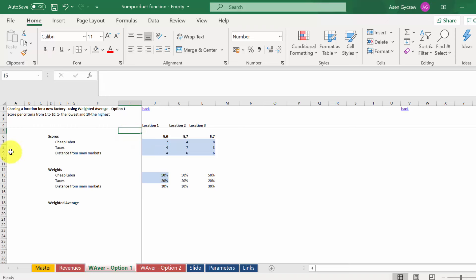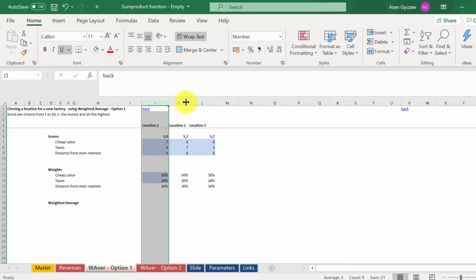Imagine that you want to select a place where you can build a new factory and you have selected three locations: one, two, and three.